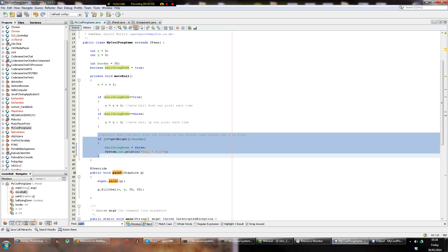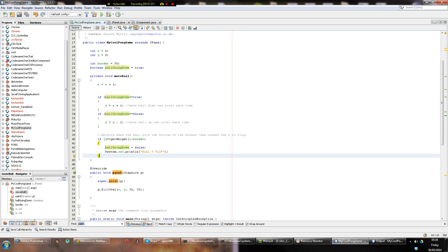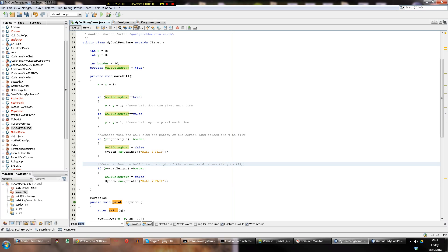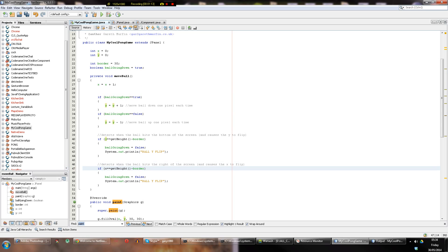When the ball hits the right-hand side we want it to bounce and start going left — same logic. So we detect when the ball hits the right of the screen and cause x to flip. When x equals `get_width` — and note that height and width are totally different values.